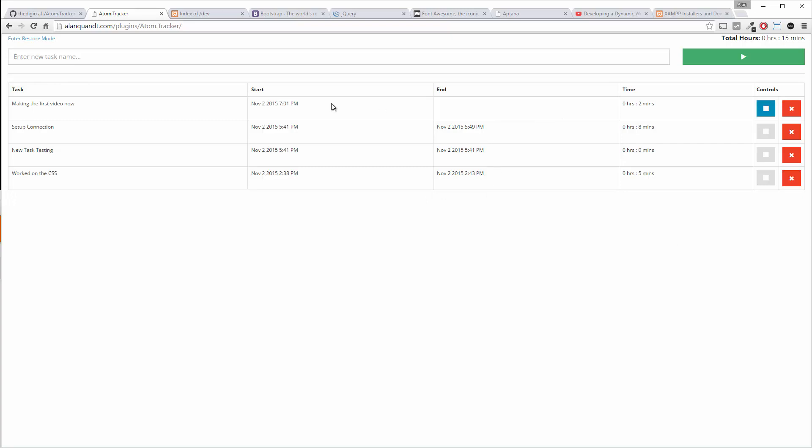The other thing I can do is when I'm done with the task, which I guess technically I'm not done with making the first video, but I'm going to go ahead and hit stop anyways. So I hit stop and stops the timer over here.